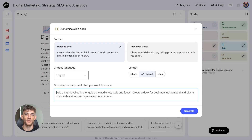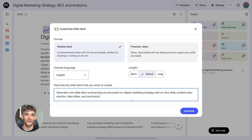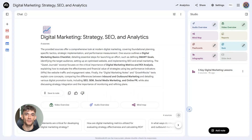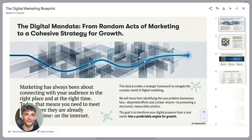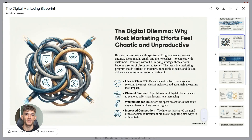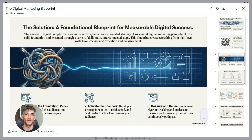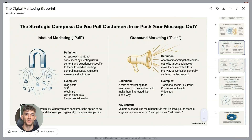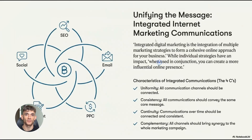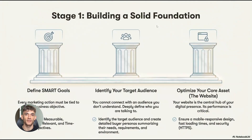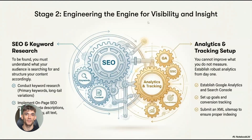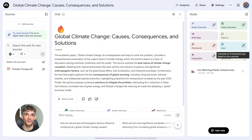Here's a prompt for the slide deck feature: 'Generate a 10-slide deck summarizing my document on digital marketing strategy with an intro slide, problem and solution, data slides, and conclusion.' This prompt works because you're specifying the exact structure you want. When you tell the AI how many slides and what type of content goes where, you get a more organized presentation that flows logically from start to finish. Think of it like giving directions — the more clear you are about the destination, the better the route you'll get.